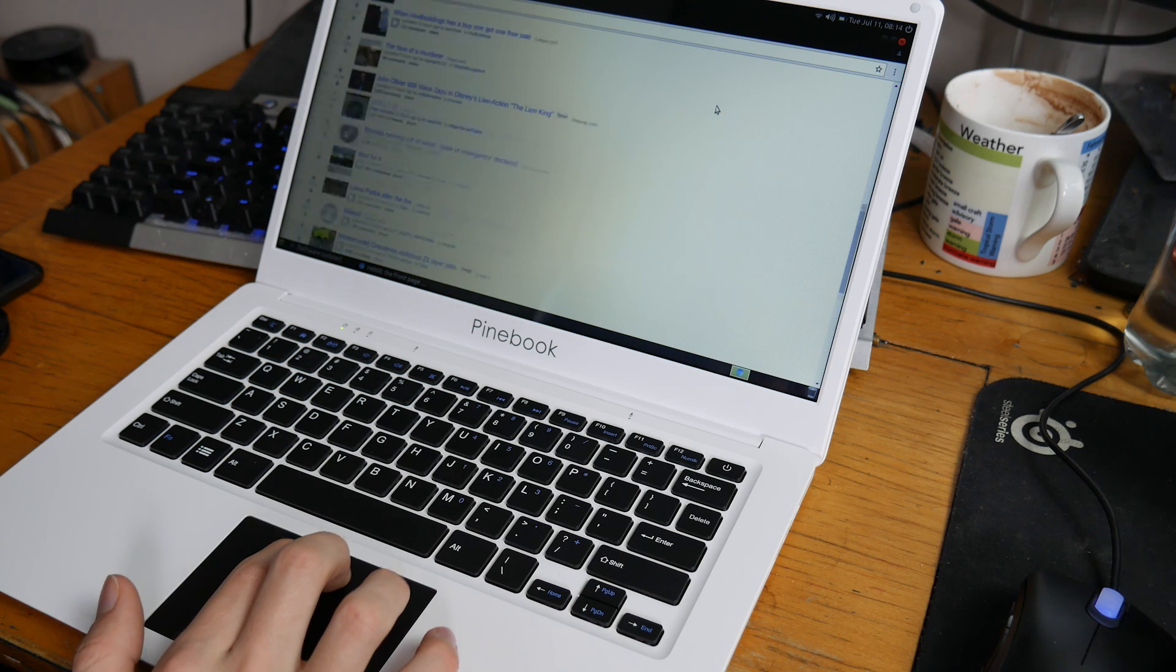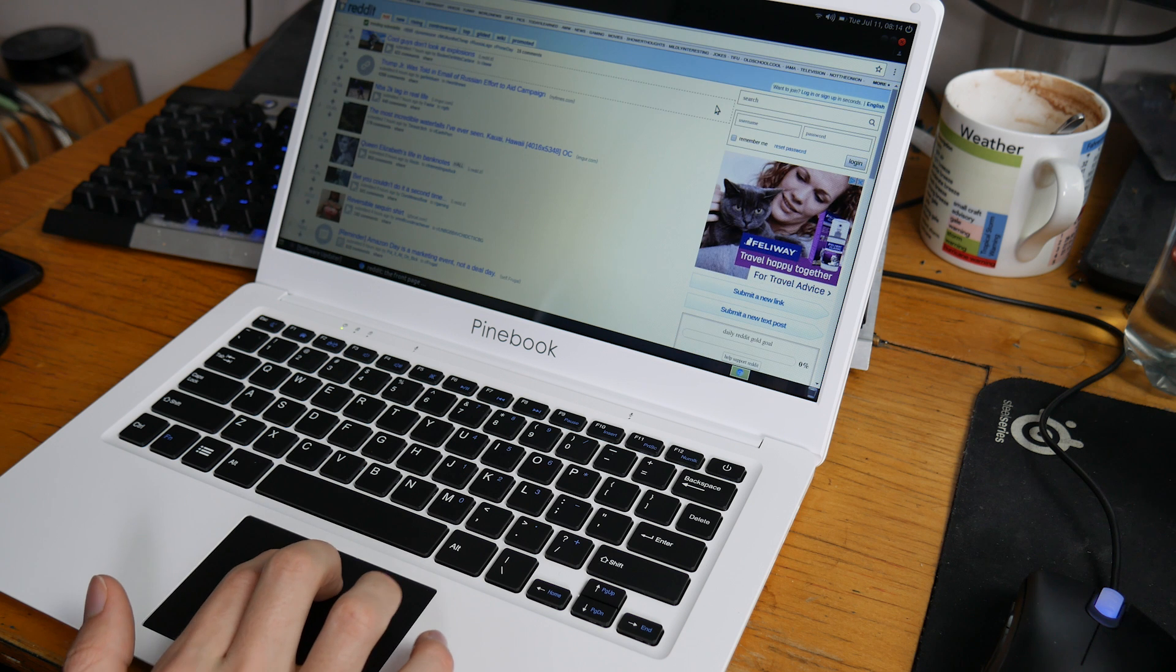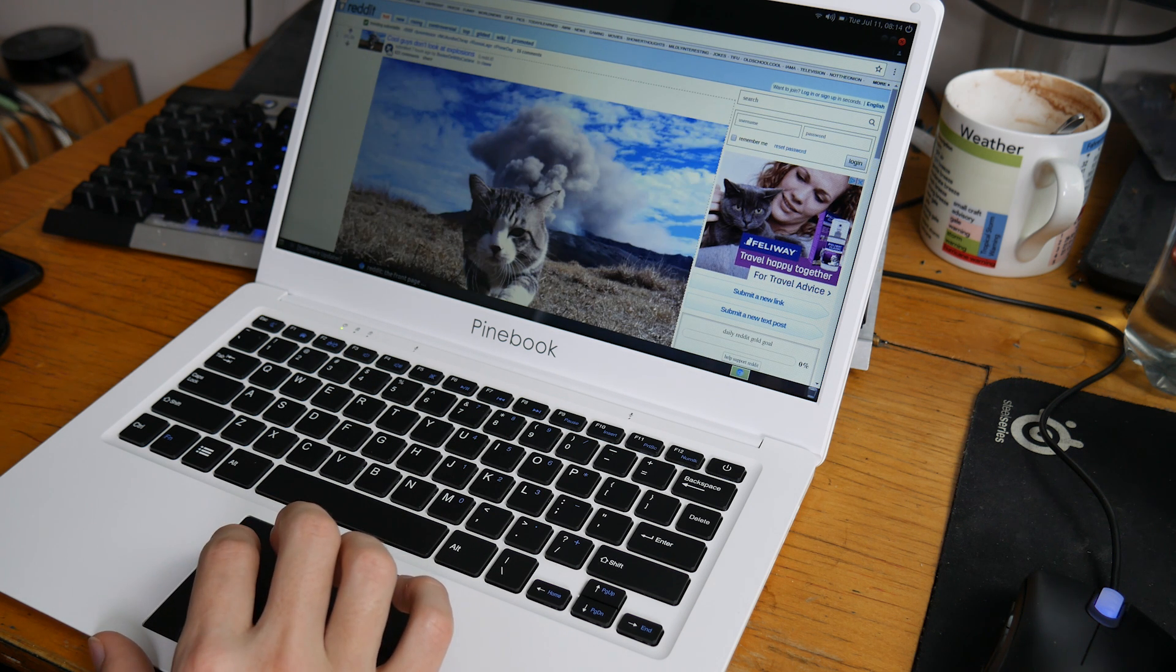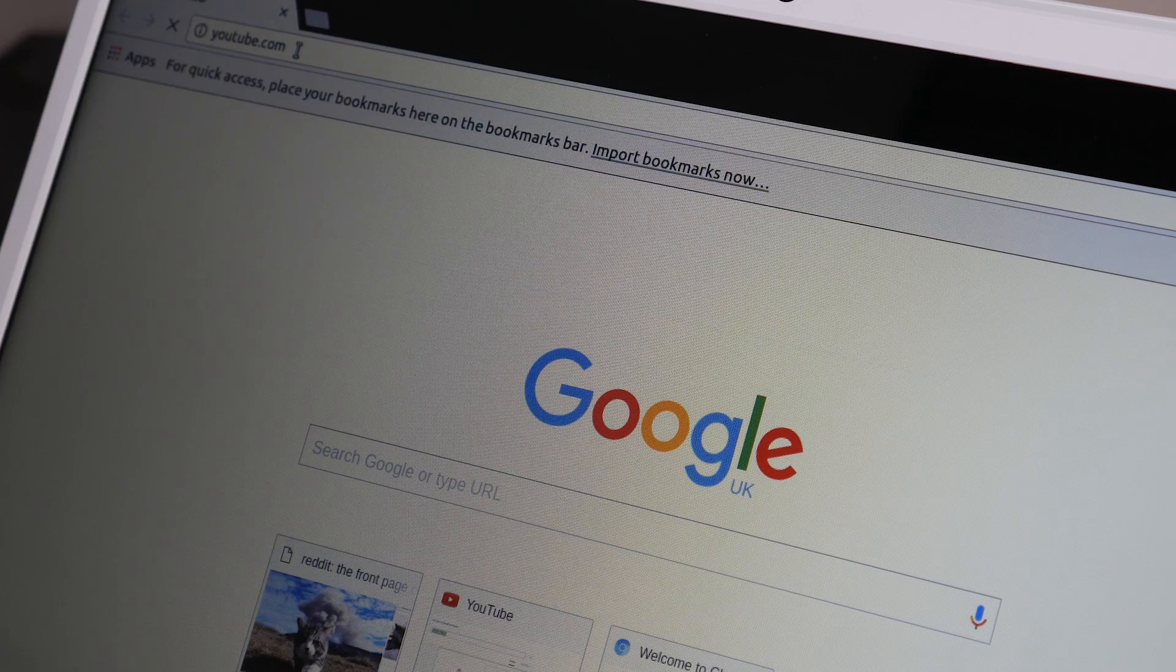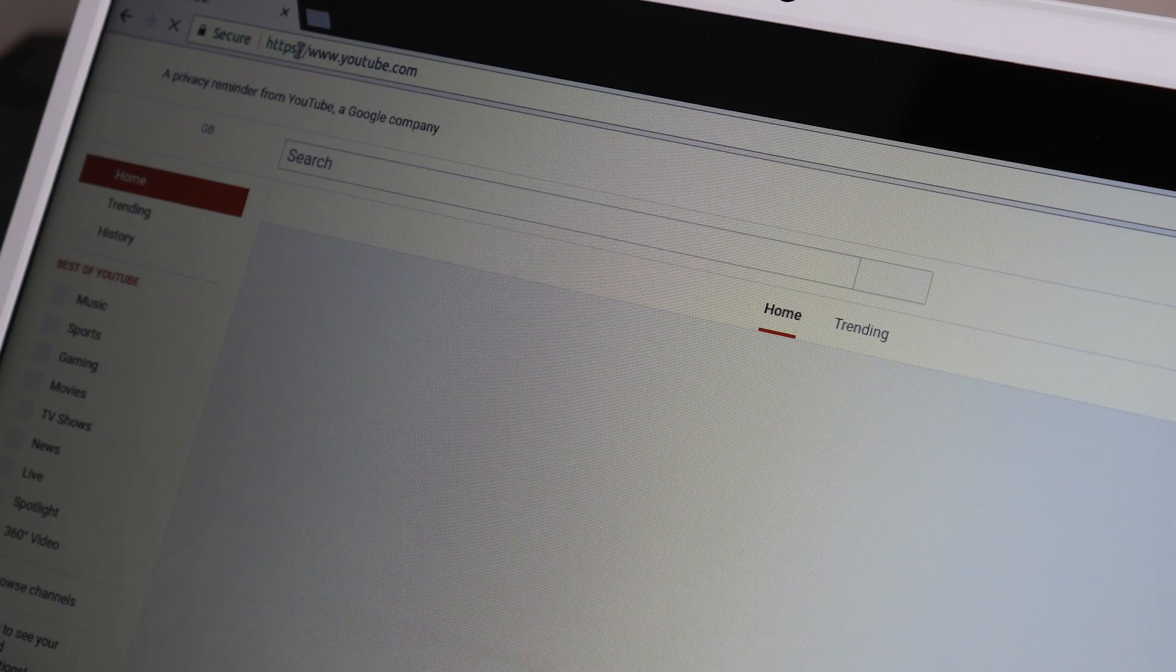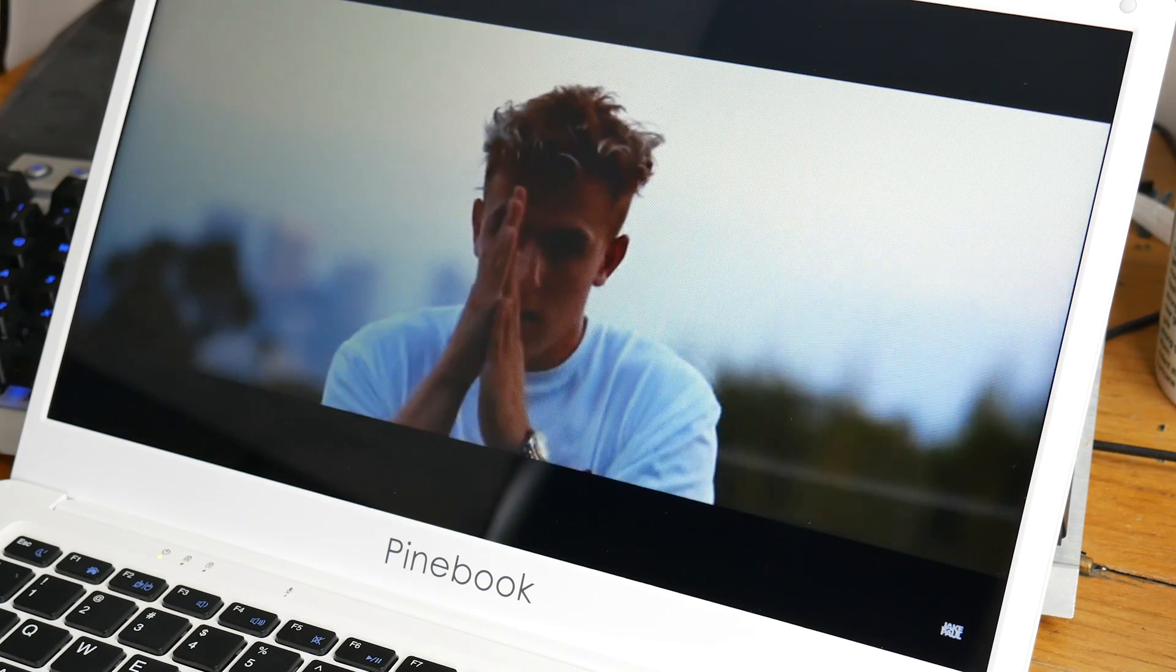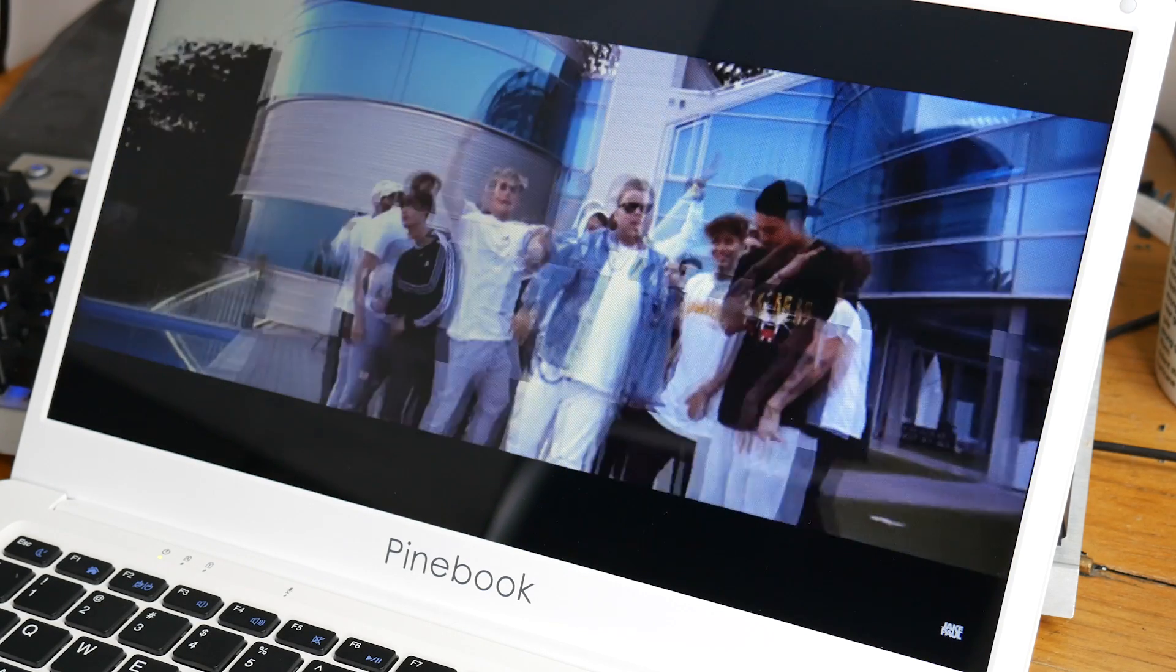So what can you do with this thing? What are its boundaries? Well web browsing is pushing it, even on lighter sites it's quite sluggish. As for media consumption, video playback works, just don't expect it to be super smooth, the speakers are tinny and very quiet, which is very welcome in certain circumstances.